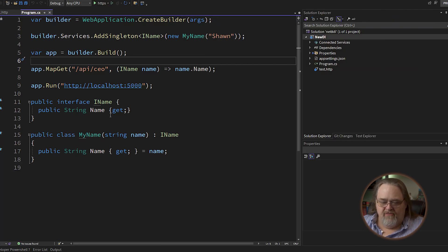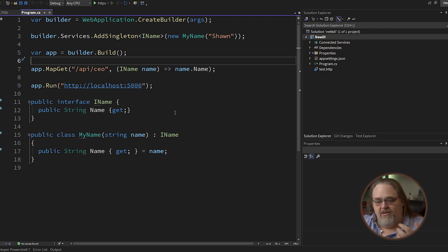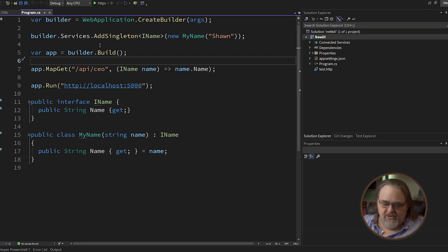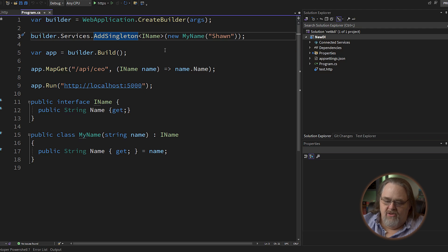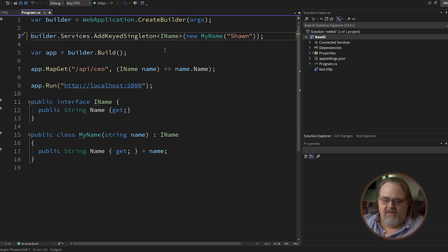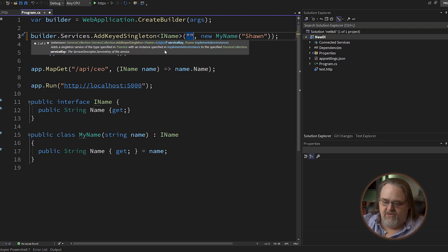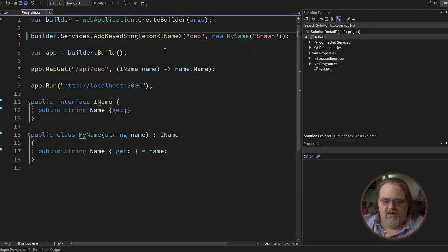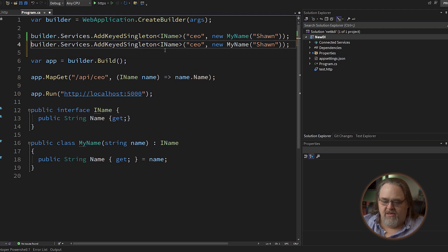But what if I have multiple different services that need the same interface? This is a contrived example, but you might see how it could apply. So one of the things you can do here is, instead of adding a singleton, you can add a keyed singleton. That means I have an IName here, but I'm going to give it a magic string that is going to be the key for this instance — I'll say "CEO" in this case. And I might have another one for the VP.